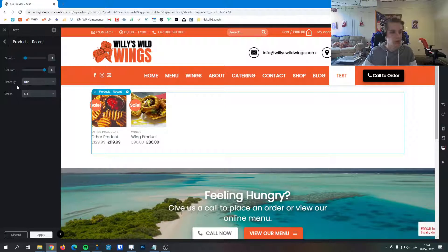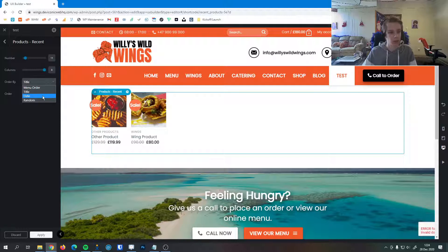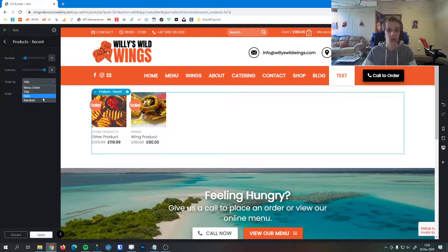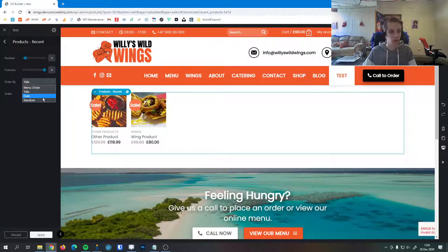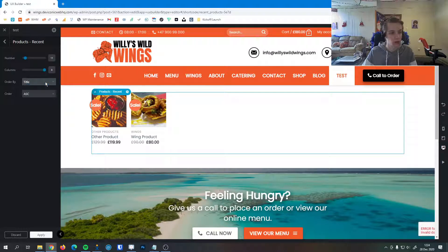And we have order by here, so we can order the recent items by their titles, by the date they were added, or just a random order in case you wanted a random order for your new releases. Or you can go by the menu order, which is configured in your shop.